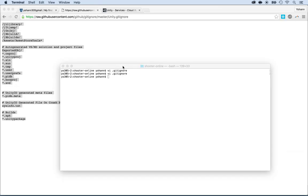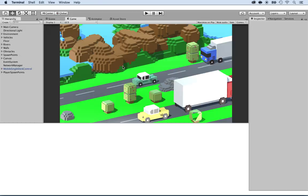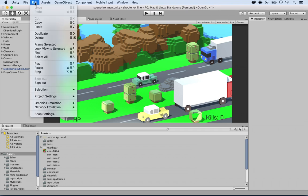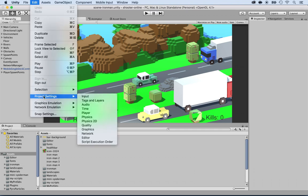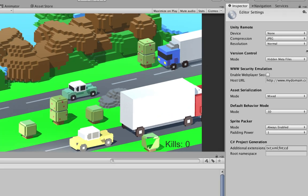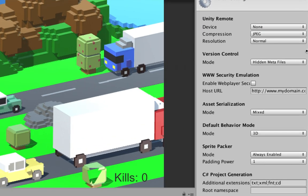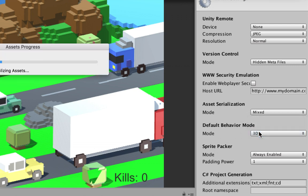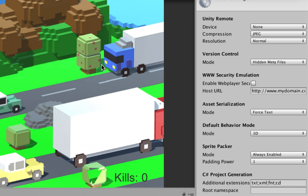Once you have it open, next thing you want to do is go to the editor's settings. Click on edit, project settings and locate the editor right here. Select it. And under the editor on the right side in the inspector, we're going to need to make a couple of changes. Nothing too fancy. Look at the asset serialization. Click here and put force text. That's one. And that might take some time.